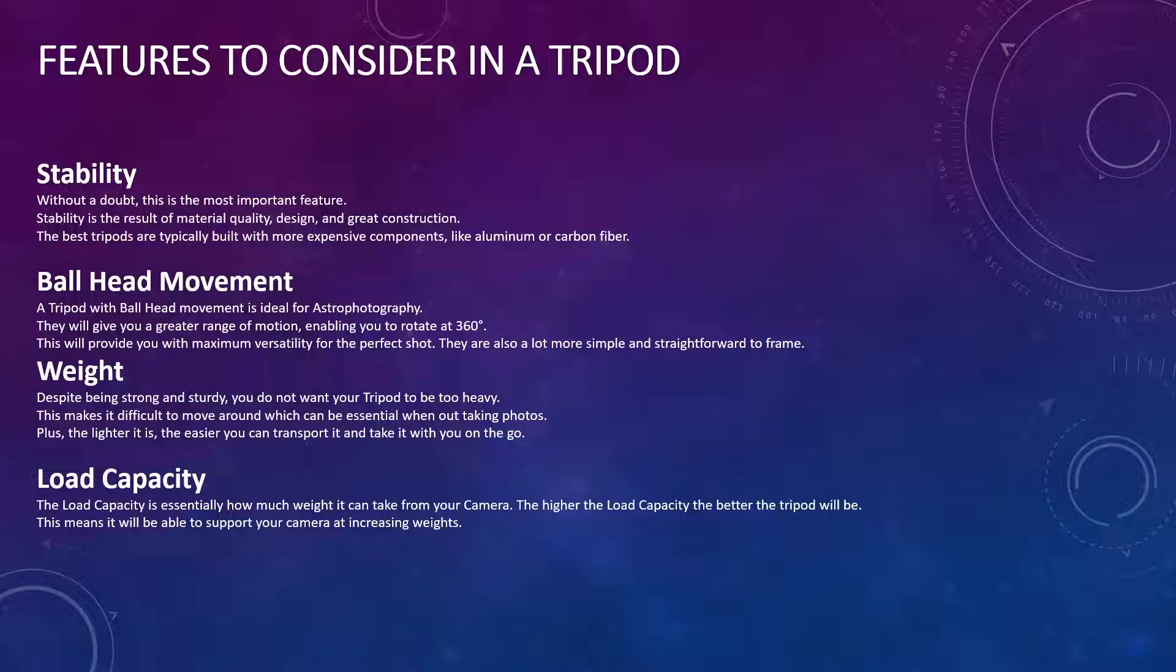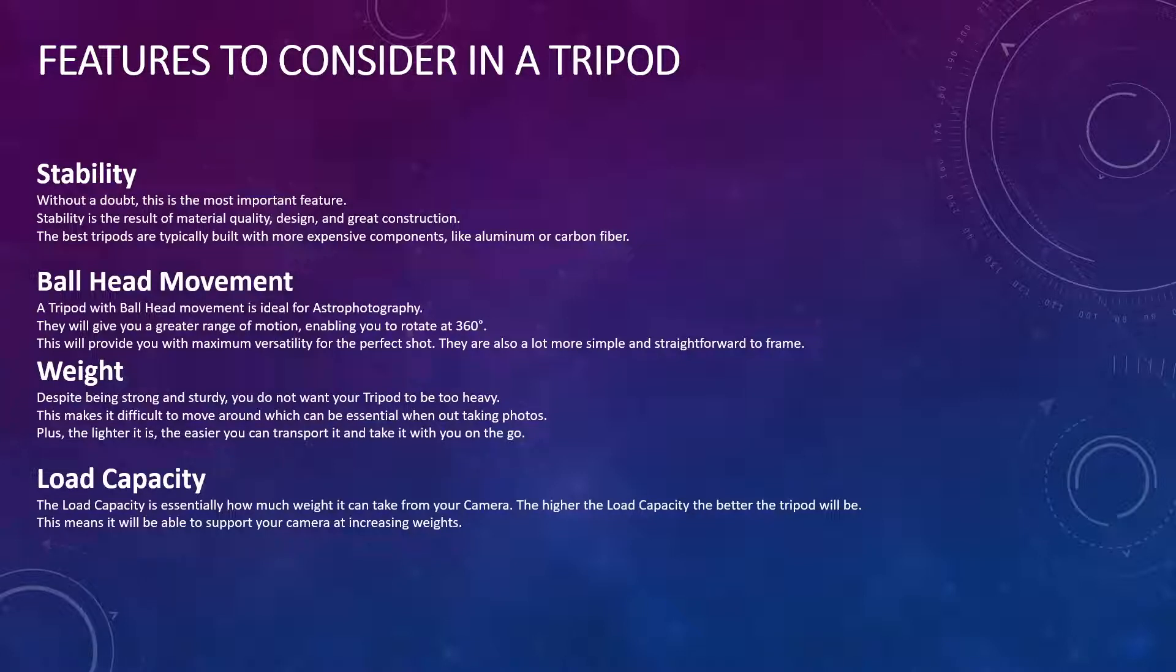But on to these features. So first and foremost, a tripod needs to be stable. It's probably the most important feature. And what provides a tripod with stability is the result of the material quality, how it's been designed, and obviously how it's been constructed. Generally, the better tripods are built with more expensive components such as aluminum or carbon fiber.